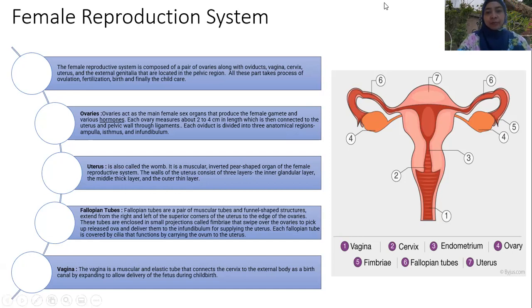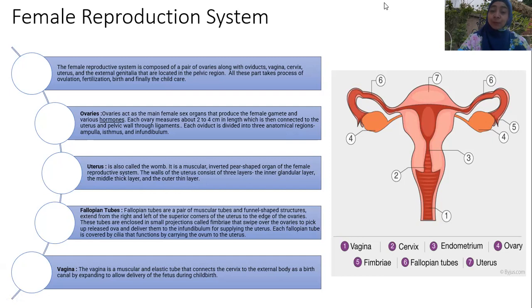The uterus, also called the womb, is a muscular inverted pear-shaped organ of the female reproductive system. It is considered to have three layers: the inner glandular layer called the endometrium, the middle muscular layer called the myometrium, and the outer thin layer called the parametrium or peritoneum.